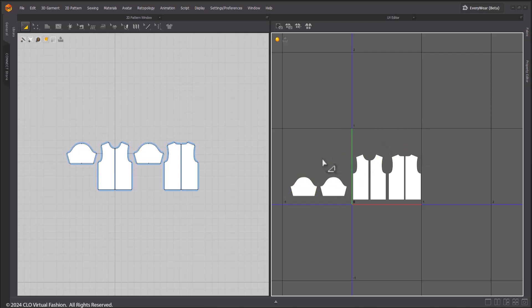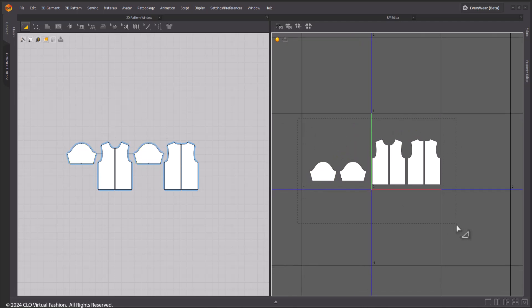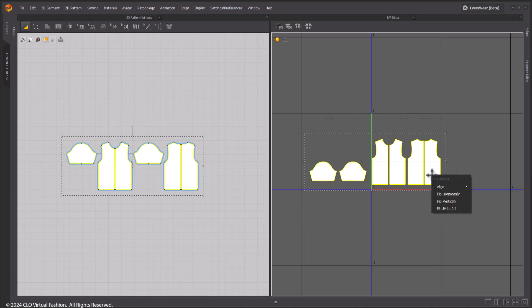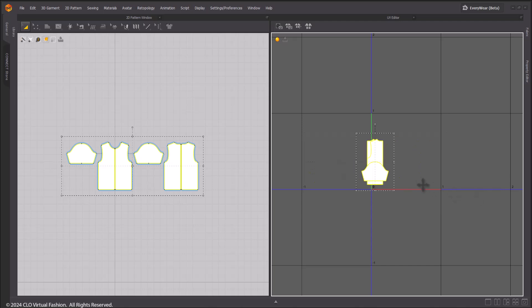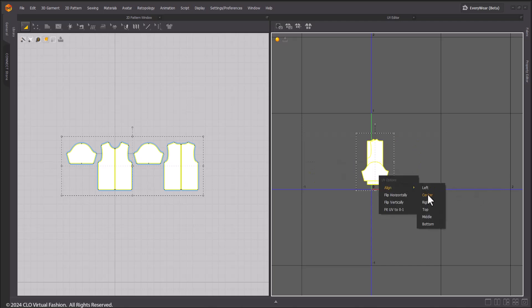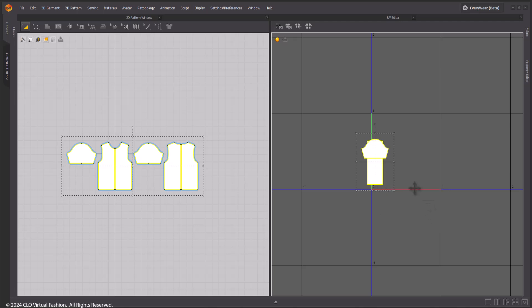Right-clicking will display the pop-up menu, where we will have functions used to align or edit the position of the patterns. Align will give you different options to structure your UVs, also giving you the possibility of adjusting them to horizontal or vertical lines.